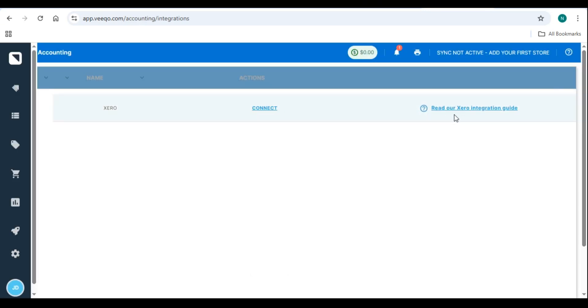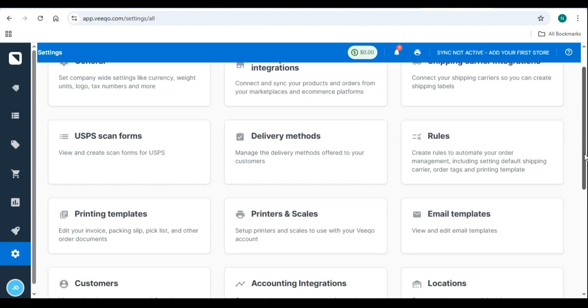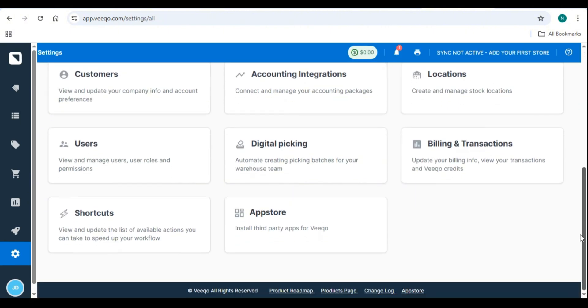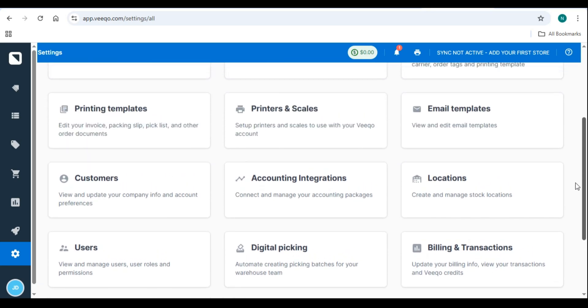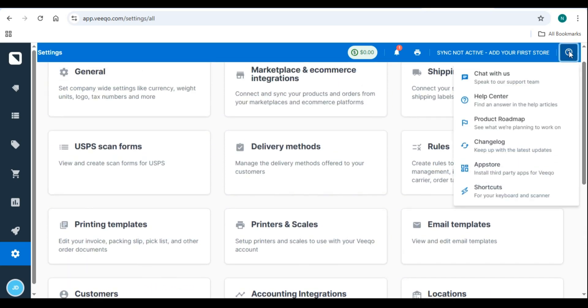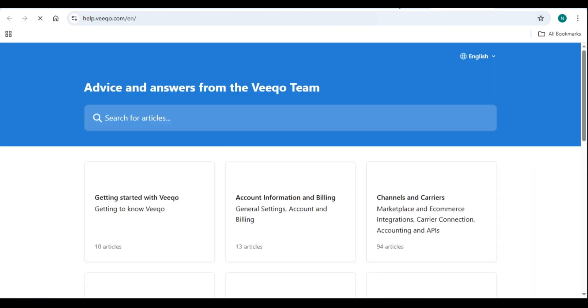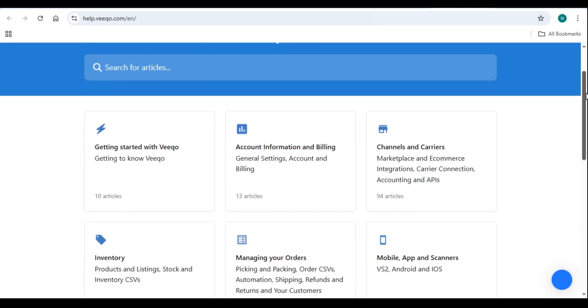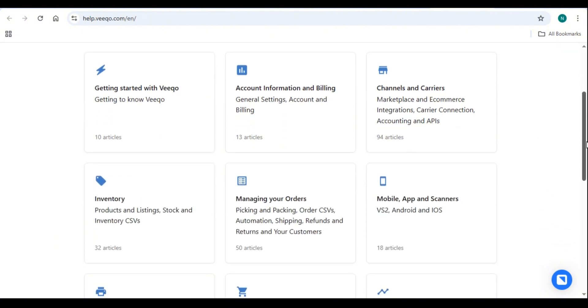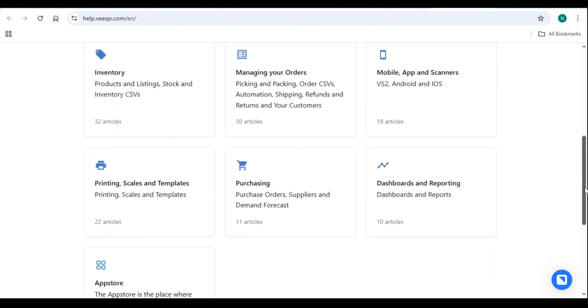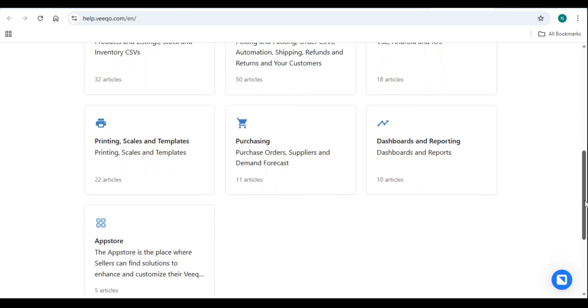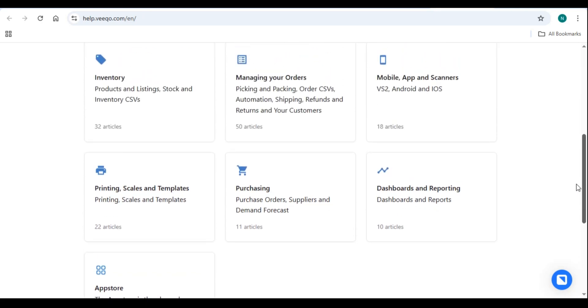7. Troubleshooting and common issues. Problem. Inventory not syncing correctly. Ensure all products have matching SKUs across platforms. Refresh your Vico integrations and resync. Problem. Orders not importing. Check if the sales channel is properly connected. Manually import orders if needed. Problem. Shipping labels not generating. Verify API credentials for your shipping carrier. Ensure weight and dimensions are correctly entered.